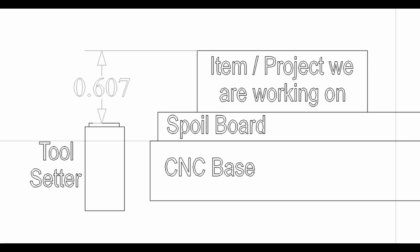When I drilled down to the basic info I needed to make this work, I decided that I only really need to know the difference between the top of the project and the toolsetter. I kept thinking there were other bits of information I needed, like the item thickness, how far below the spoilboard the toolsetter is, the G53 location of the item and the toolsetter, but that just muddied up the water. All I care about is a measurement between the top of the item and the toolsetter. Nothing else matters.